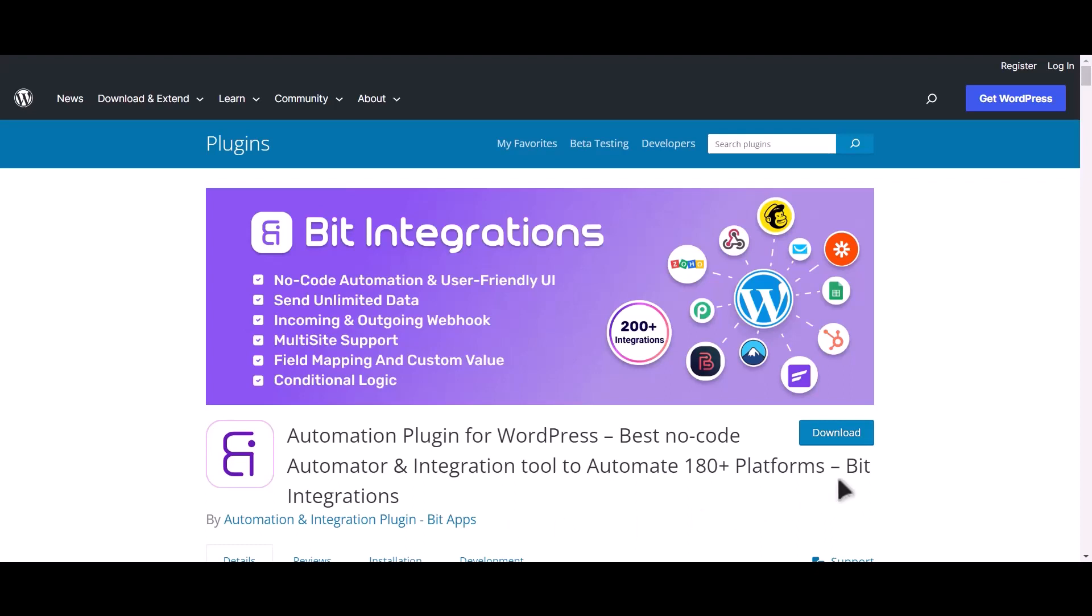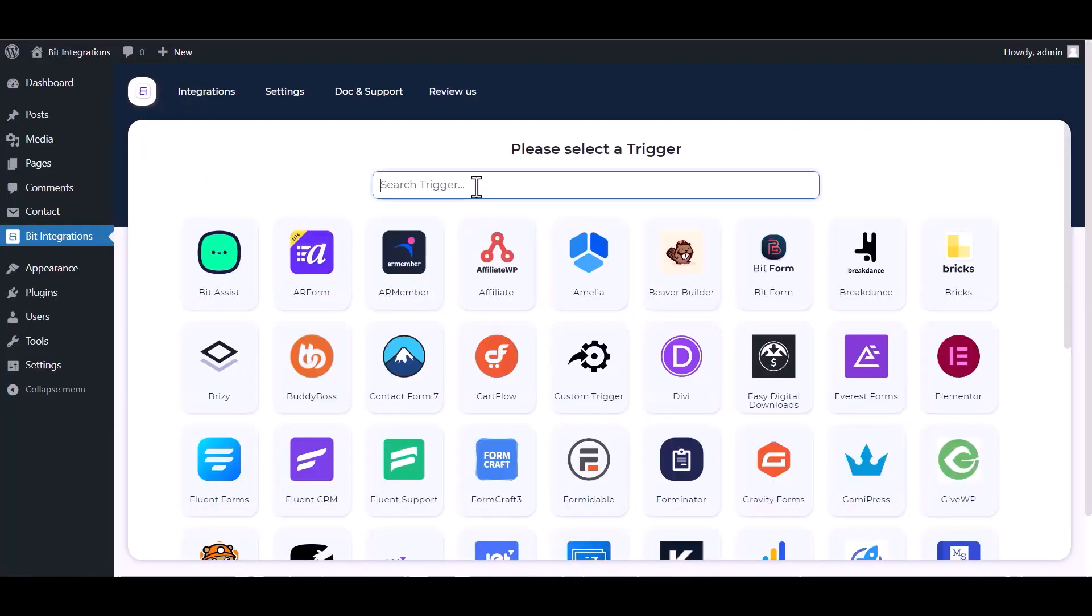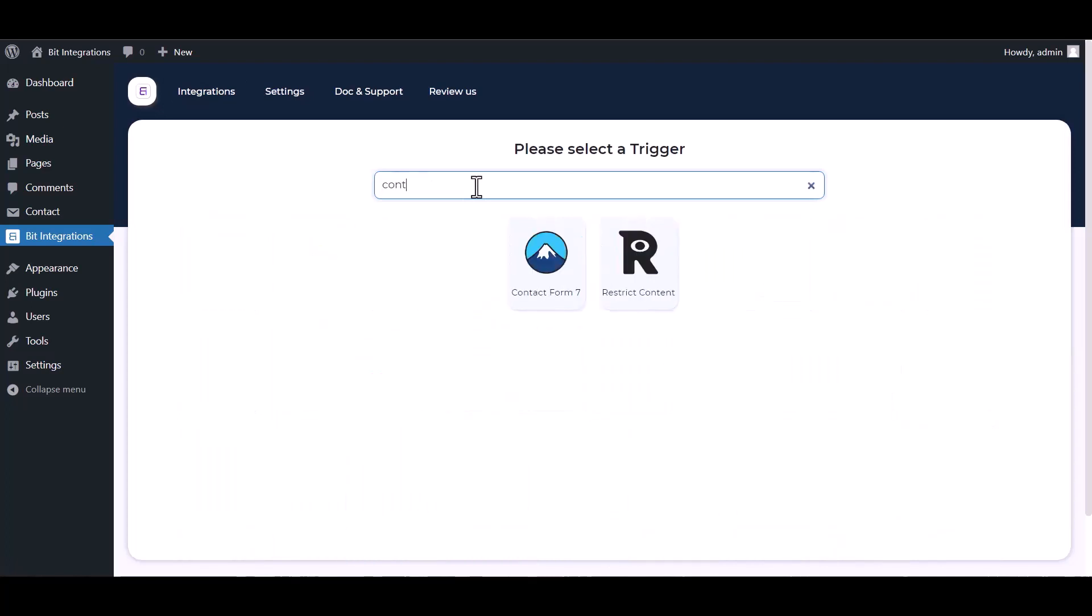I am utilizing the Bit Integrations plugin to establish a connection between these two platforms. Let's go to the Bit Integration dashboard, create integration, search and select Contact Form 7.